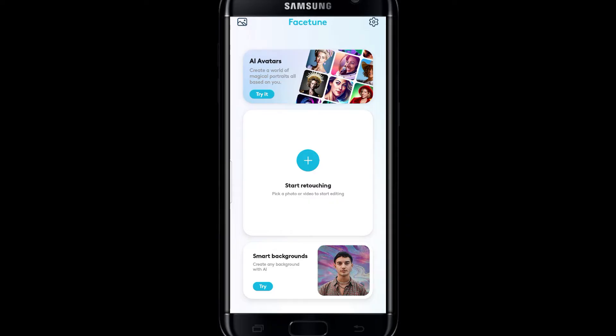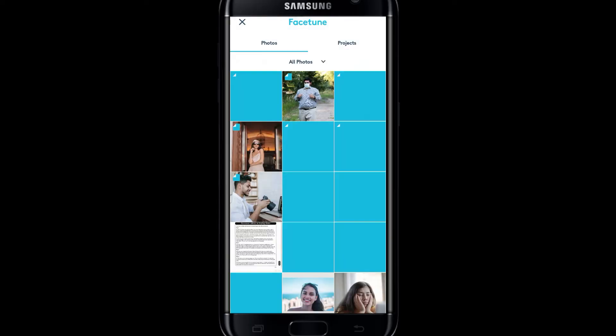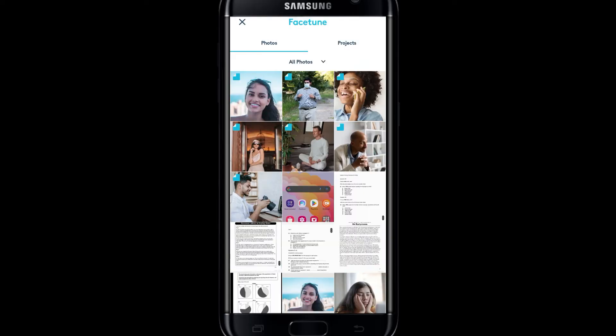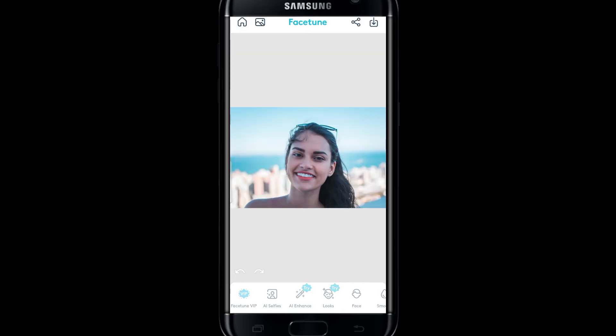Once you are logged into your account, you can tap on the galleries icon at the top left corner to select your photo. Now just go ahead and tap on your desired photo to start editing.